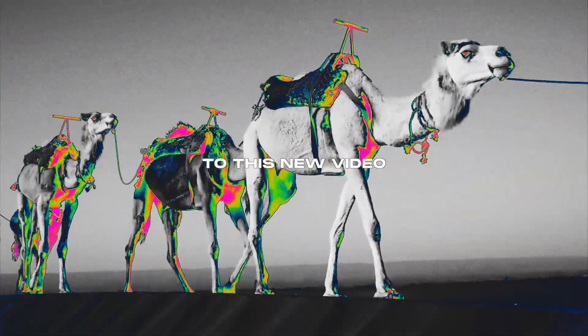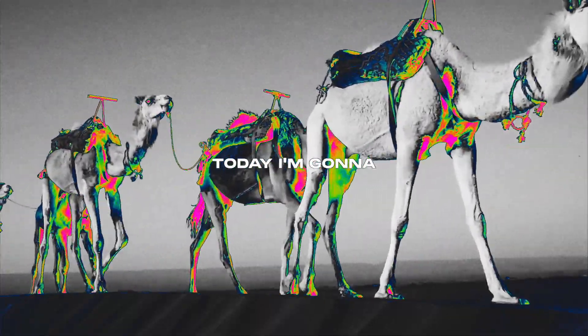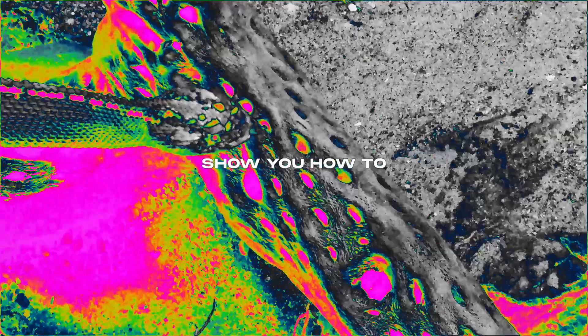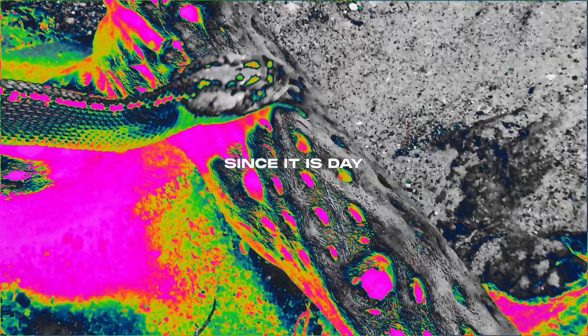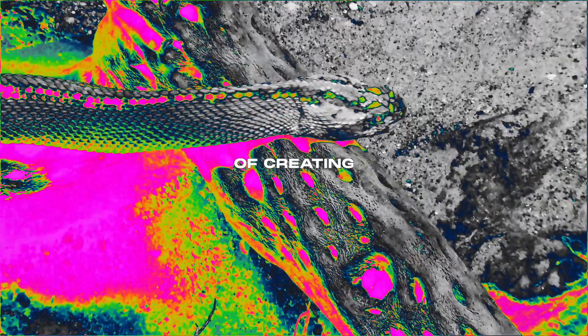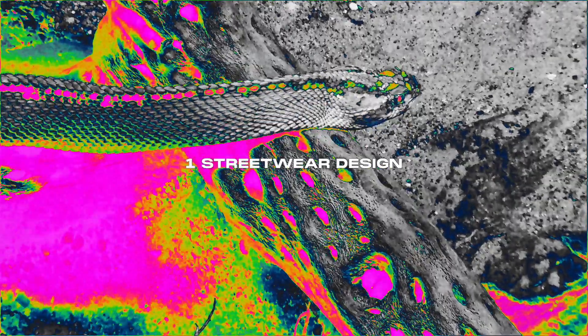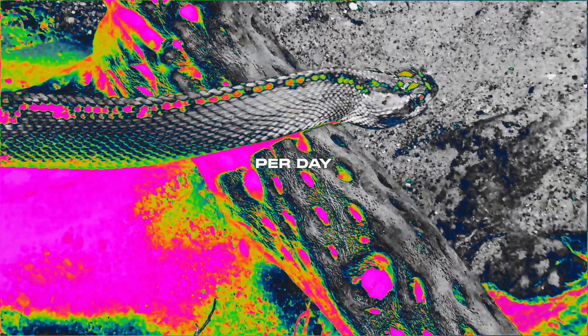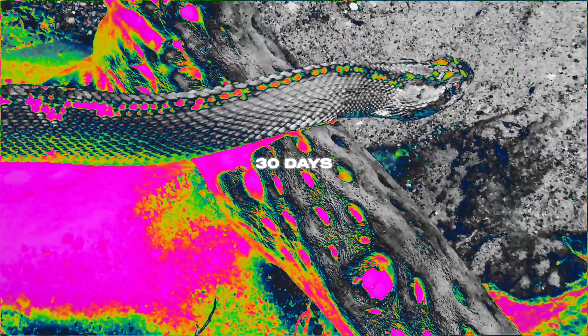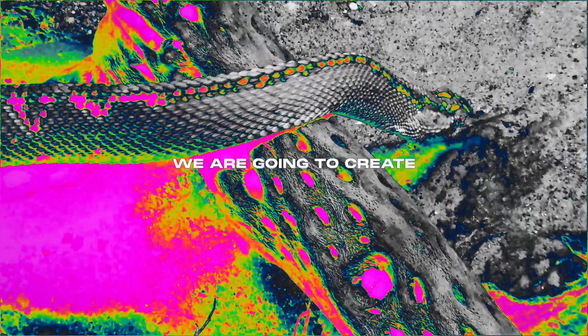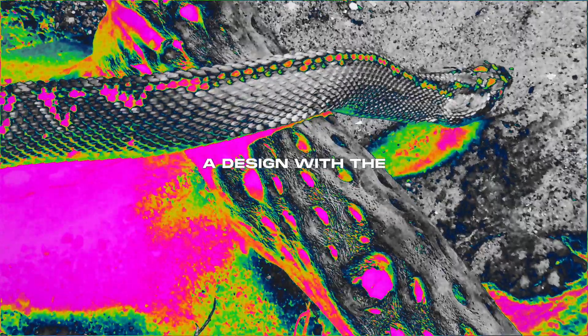What's up guys, welcome to this new video. Today I'm going to show you how to create this design here since it is day 19 of creating one streetwear design per day for 30 days. We're going to create a design with the word killer since it was randomly extracted from a word online generator.